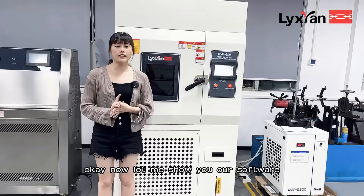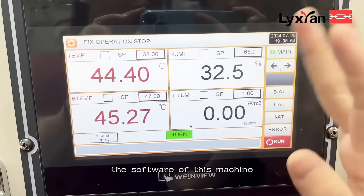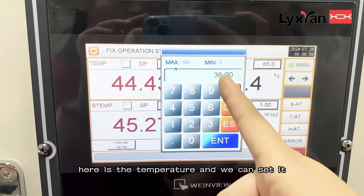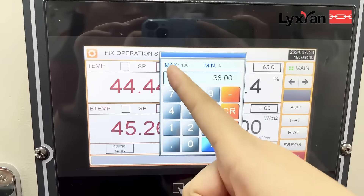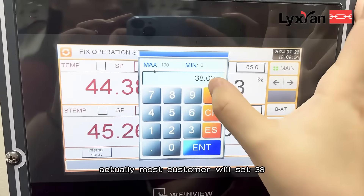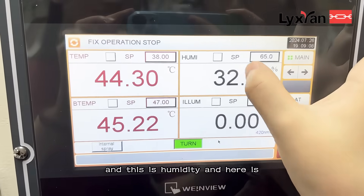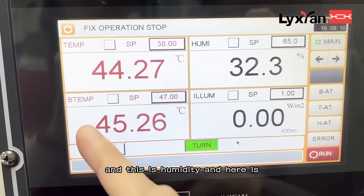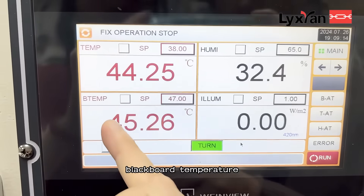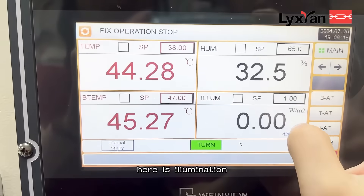Now let me show you our software. The software of this machine — here is the temperature and we can set it. The max is 100, but most customers will set 38. And this is humidity. And here is blackboard temperature. Here is illumination.